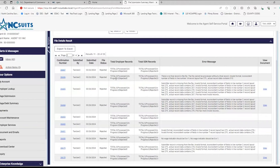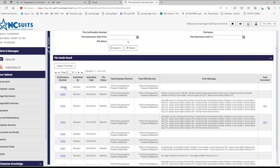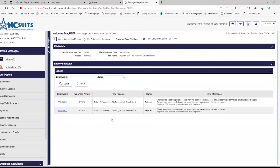On this particular example, I can see that the file was rejected. If I click here, it gives me the reasons why. For example, this one says that the reported gross wages are less than the reported taxable wages paid — gross wages cannot be less than taxable wages. Also, excess wages reported is not equal to gross wages minus the taxable wages.